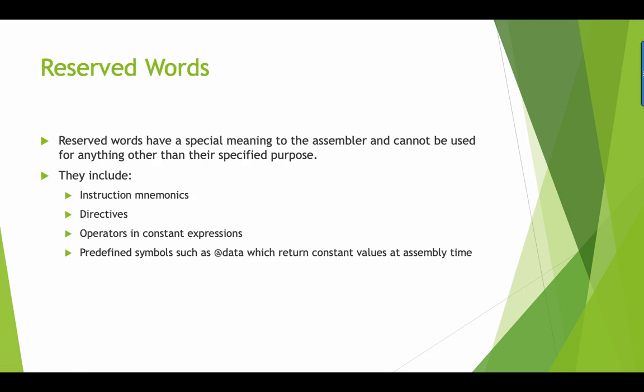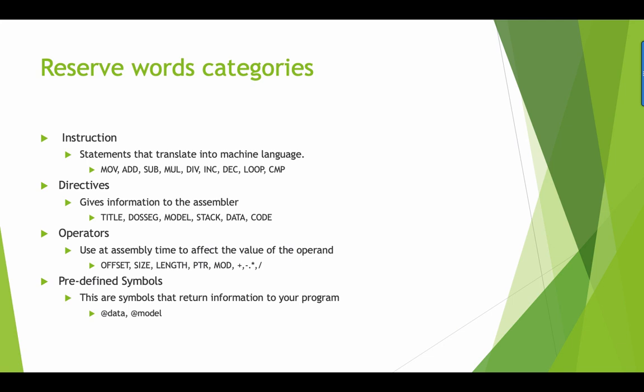Next we have reserved words. Reserved words have special meaning to the assembler and cannot be used for anything other than specified for its purpose. This includes mnemonic instructions, directives, operators, and constants and predefined symbols such as @data. Now we have here reserved words category. They're divided into four: instructions, directives, operators, and predefined symbols.